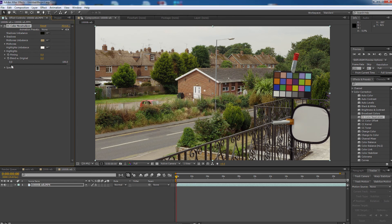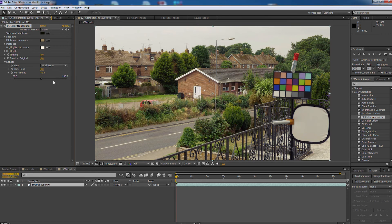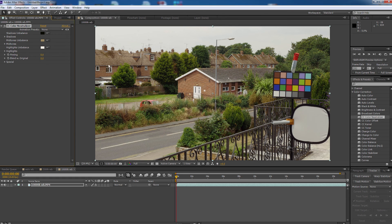There are a couple of additional options: you can blend with the original to bring back some of the original colour cast, and there's a special control to shift the black point and white point. Overall, this is a very good colour neutraliser. You can also get it working in Premiere — it doesn't ship with Premiere, but there's a workaround where you take the plugin file from After Effects and put it into Premiere. I'll do a separate video on that. Then you'll have the colour neutraliser in Premiere, which is probably better than the white balance in the Fast Colour Corrector.